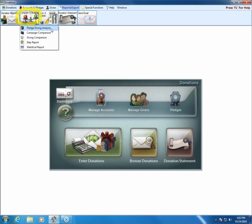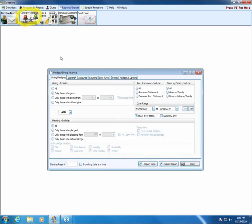A lot of the options in these reports are going to be the same from report to report. First we have the Giving Pledging tab. It allows us to choose if we want to include people regardless of whether or not they gave — that would be 'all,' meaning the giving doesn't matter. Or we could choose to only see those who gave — anyone who gave even a penny or more.